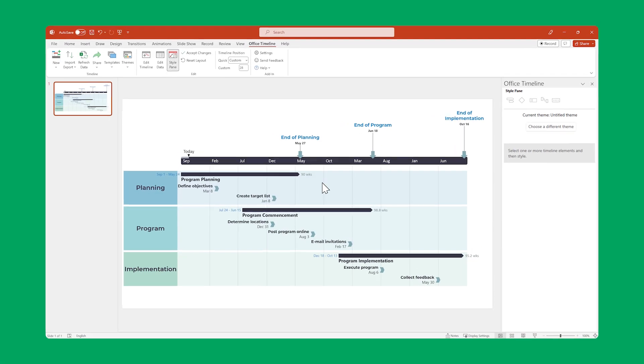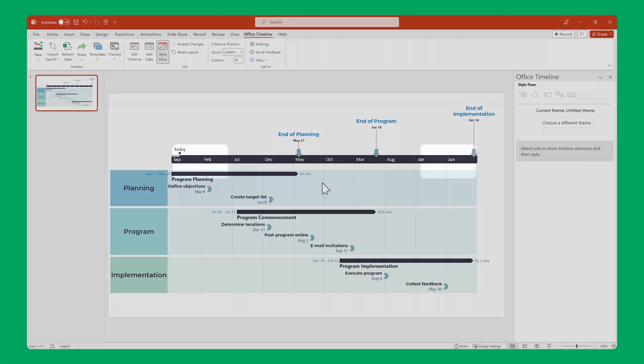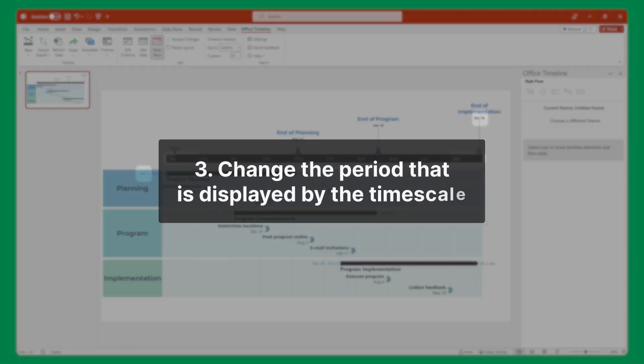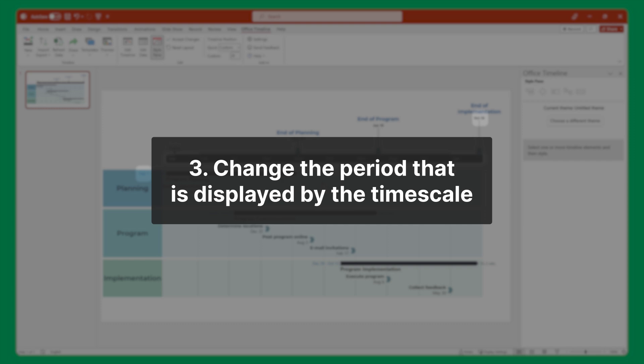Office Timeline automatically scales your timeline based on the dates of your tasks and milestones. But sometimes you might want to add some extra space by changing the period displayed on your time scale.